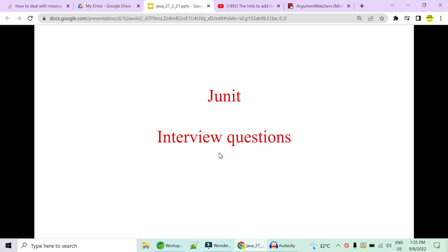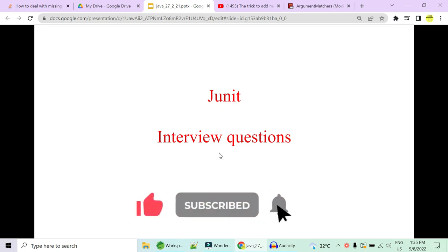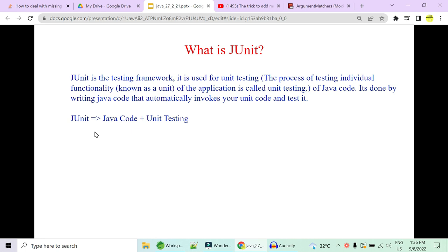Welcome to Code Decode. Today in this video we will be covering some JUnit interview questions. Being in any project you need to cover what all logics you have written, so JUnit helps you unit test your Java code. JUnit is Java code's unit testing framework.